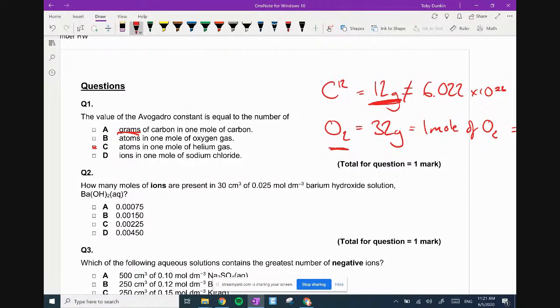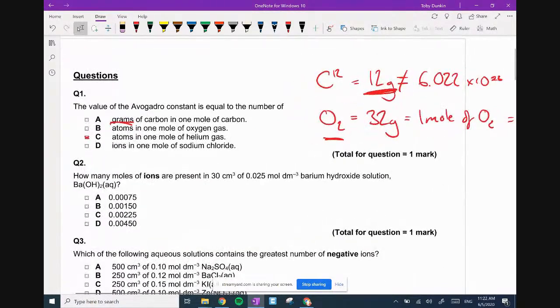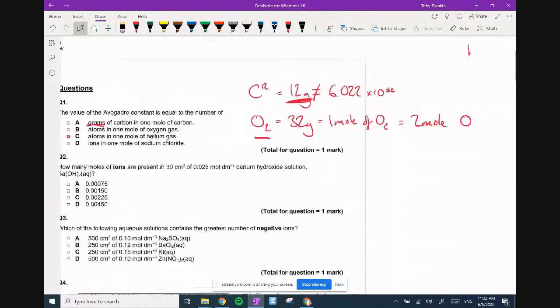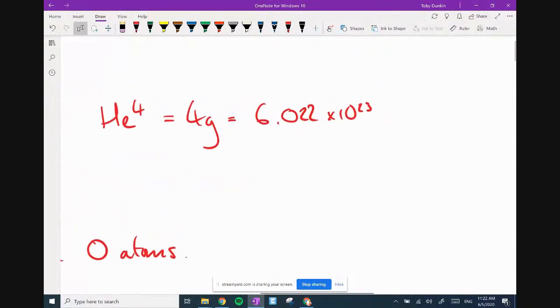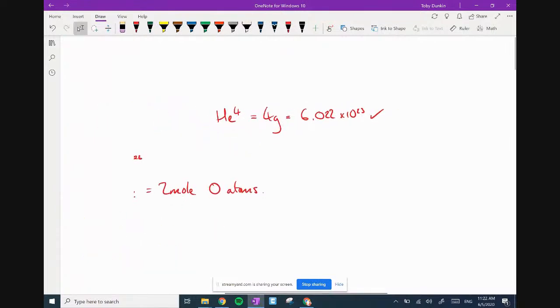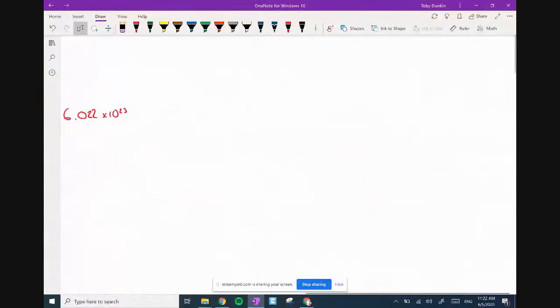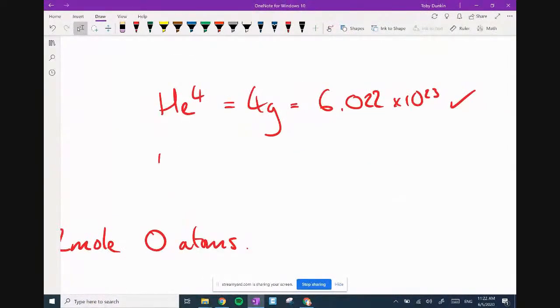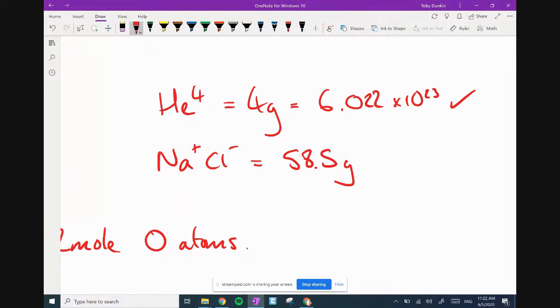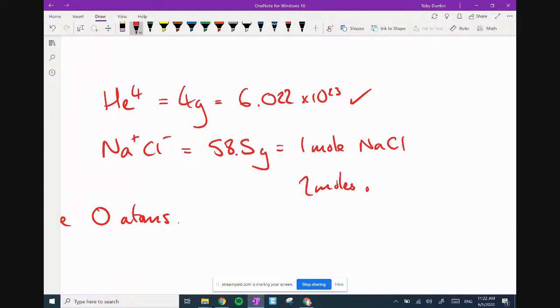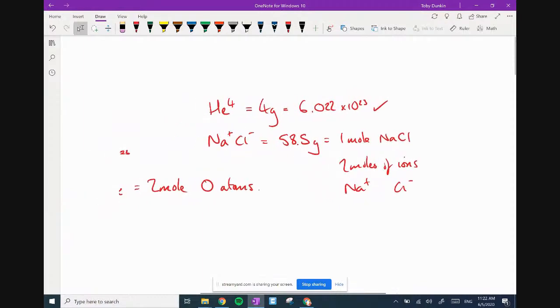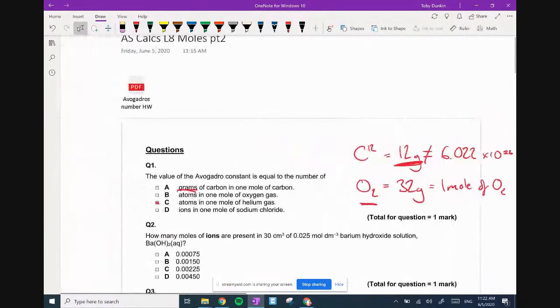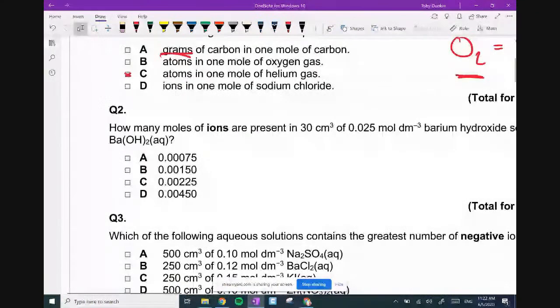Atoms in one mole of helium gas. Well, helium gas is monatomic, and one mole is four grams. It said atoms in one mole of helium gas. Well, one mole is four grams, and that will equal Avogadro's constant. So that's true as well. So it means I've got A and C which appear to be correct. The answer is C.